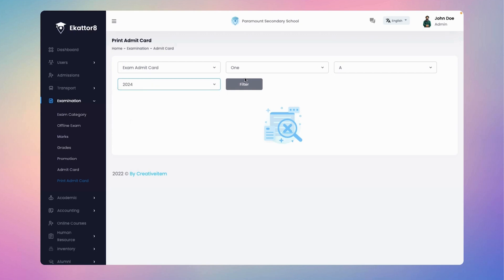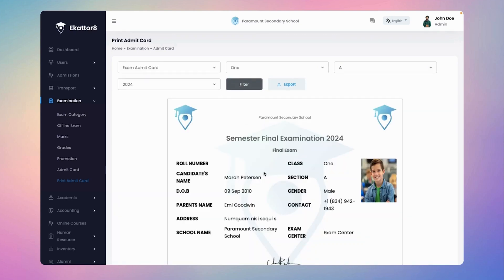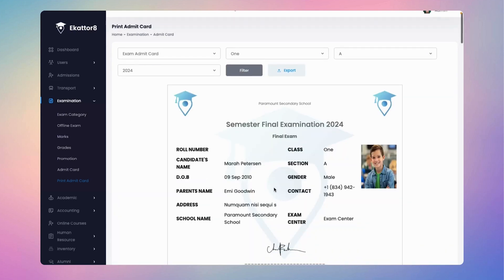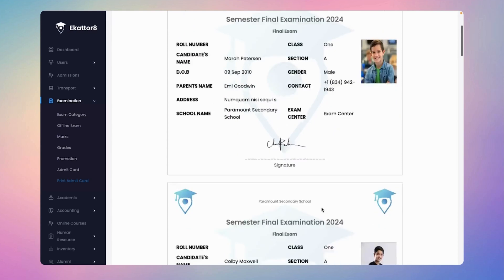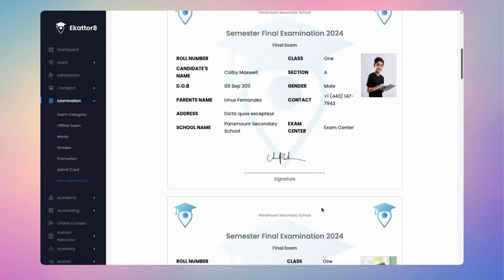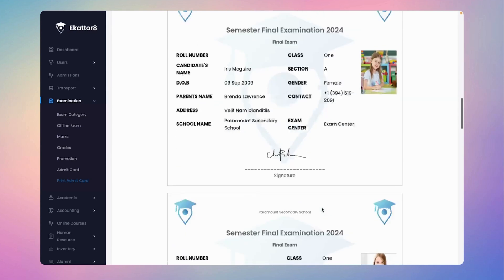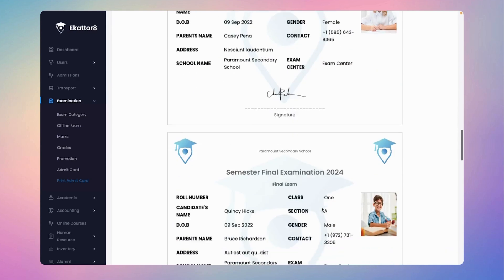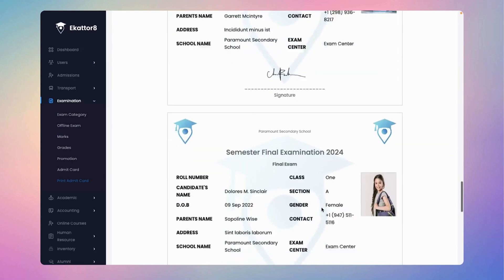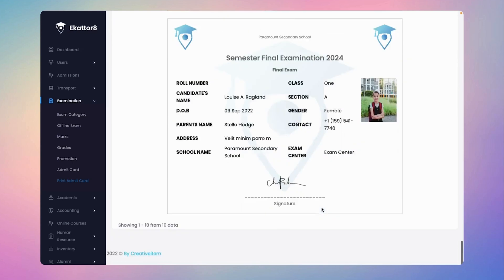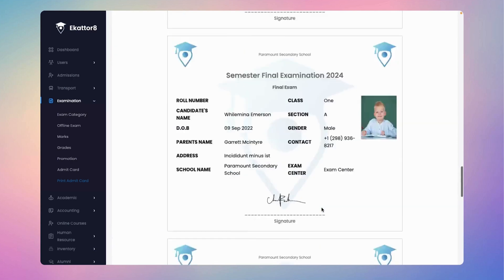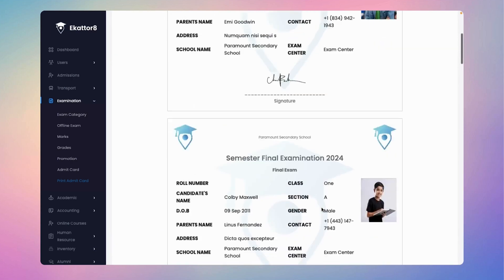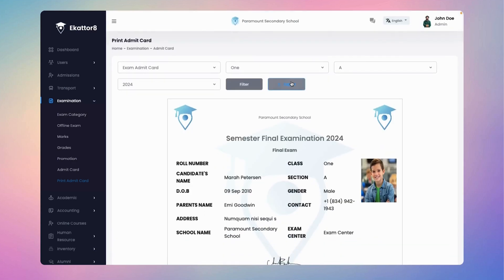Once you've applied the filters, all of your admit cards will be organized and displayed in one easy to access location. With just a click of the export button, you can instantly download them as a PDF or print them right away, streamlining the process and saving you time and effort.